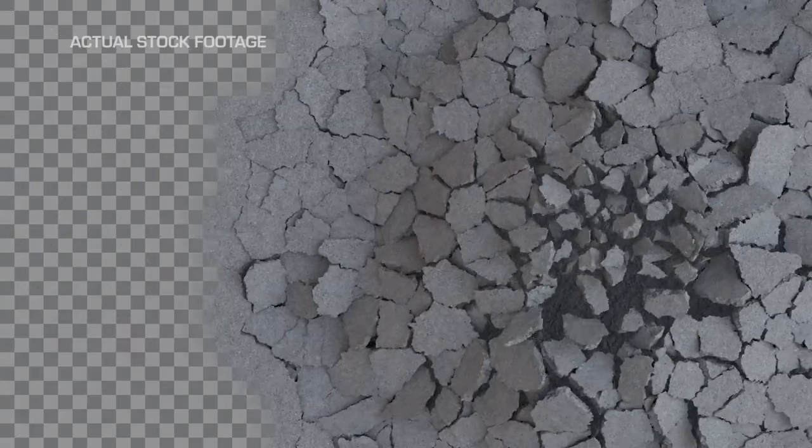While these are CG, they were created using real concrete textures so you're still getting a realistic rendering of an actual concrete impact with real depth and physics.